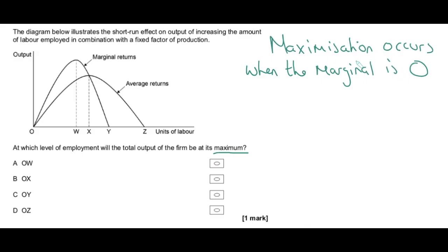Think about total revenue — it's maximized when marginal revenue is zero. Total utility is maximized when marginal utility is zero. Profit is maximized when marginal profit is zero and there is no more profit to be gained — that's where MC equals MR. So whenever the marginal of that thing is zero, we have maximized whatever that thing is. In this case we are looking to maximize total output, and total output is maximized when marginal output is zero — when there is no more marginal output to be gained. That occurs when marginal returns is zero.